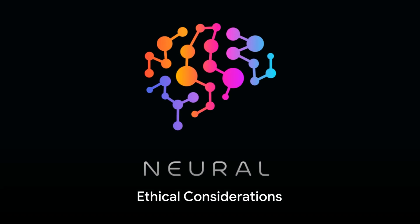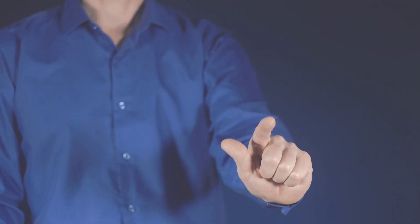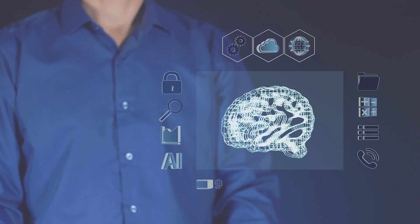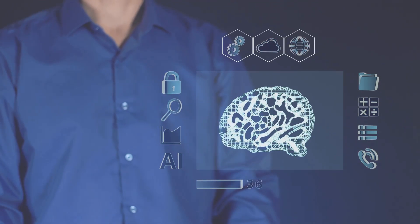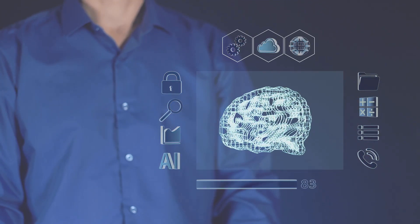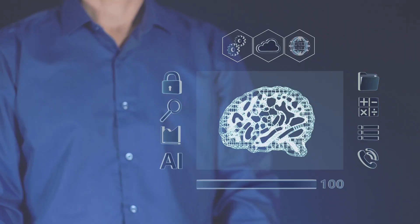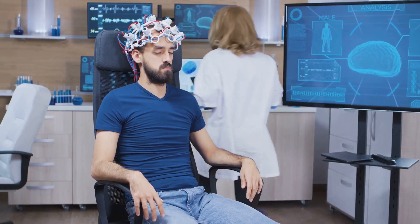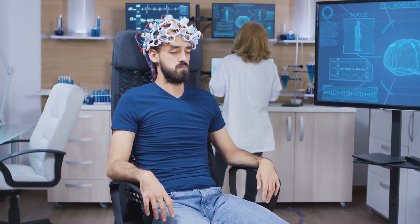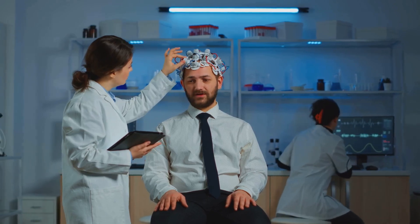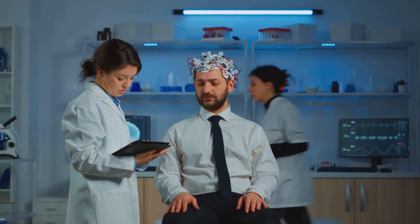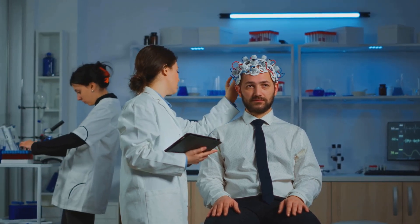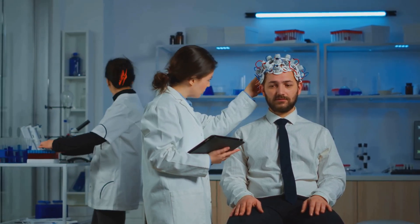Yet with great power comes great responsibility. As we embrace the dawn of Neuralink, we find ourselves facing a new frontier of ethical considerations. The potential benefits this technology brings are immense, but we must also address the profound questions it raises. The first concern is of course privacy. With Neuralink, our brains, the last bastions of our personal thoughts and experiences, could potentially become accessible to others, or even perhaps to corporations and governments. How do we protect the sanctity of our minds in such a scenario? How do we ensure that our thoughts remain our own?